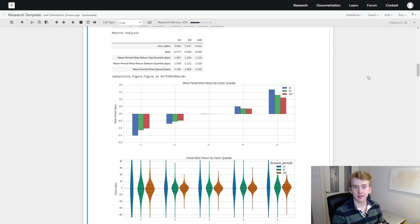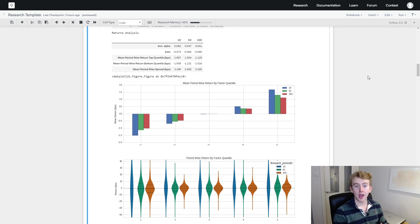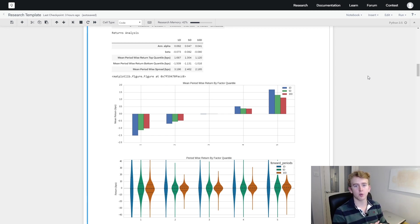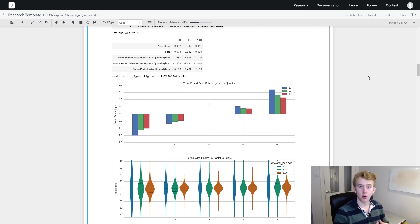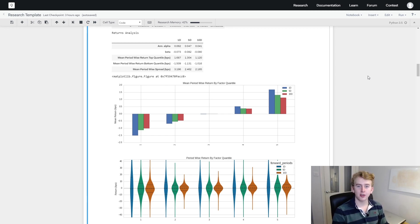We've finished evaluating our factor. We see it has alpha, it does produce performance, and there is correlation between our factor and returns. We can now look into implementing this in an actual portfolio and backtesting it to see how it would have performed in a simulated real-life situation. In the next video we're going to run a backtest using this factor and see where we could improve it in a more realistic scenario. If you enjoyed this make sure to subscribe, and if you have any questions drop me a message on LinkedIn or put a comment below.